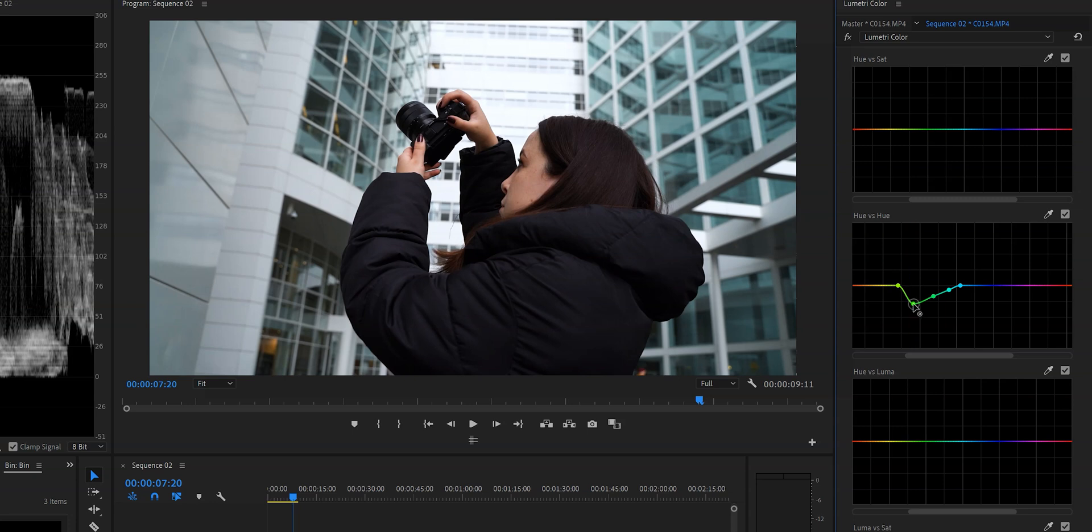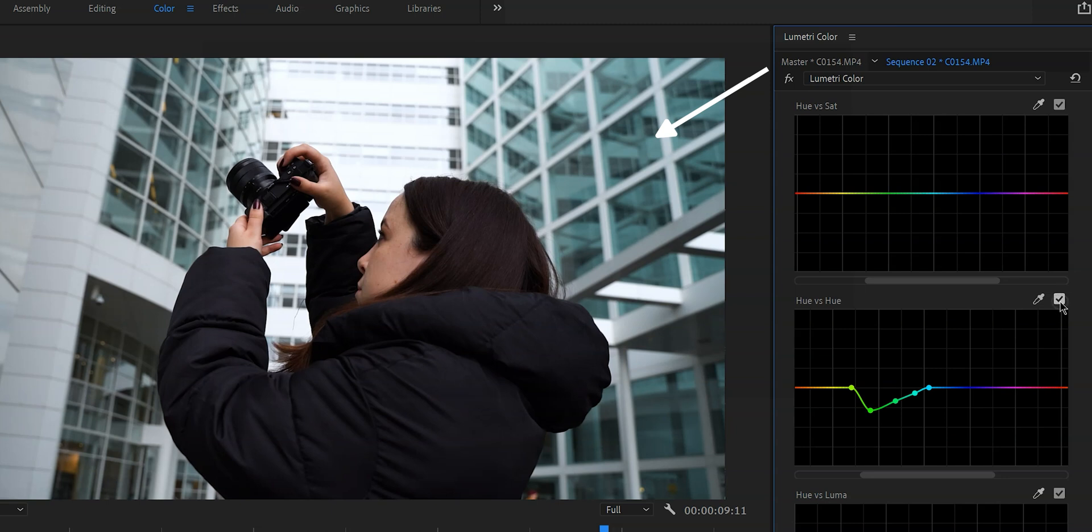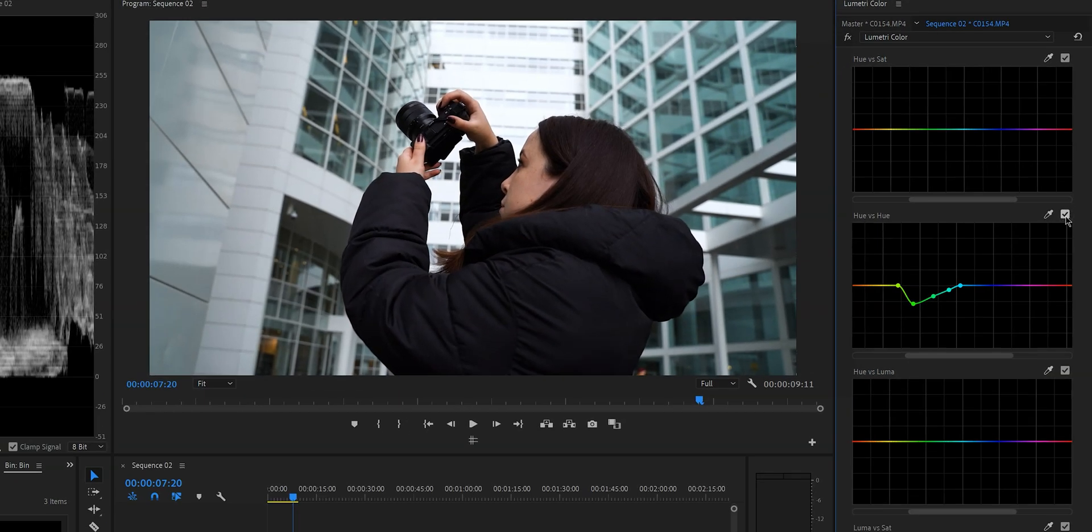Now this may not look significant at first but if we take a look at the before and after we can definitely tell that there is a difference and this trust me is going to help us with our color grade. All right that looks pretty good but now it is time to add the teal and orange to our video.